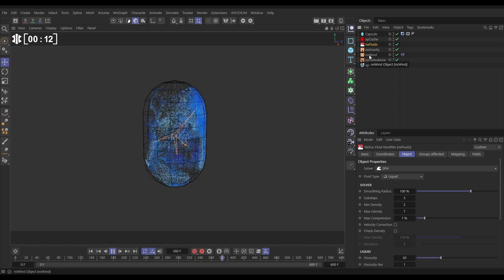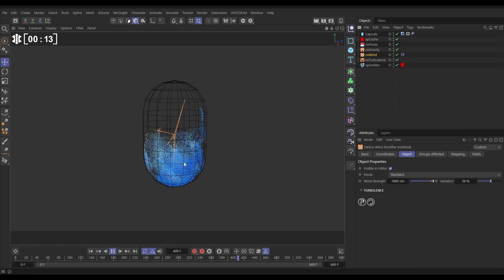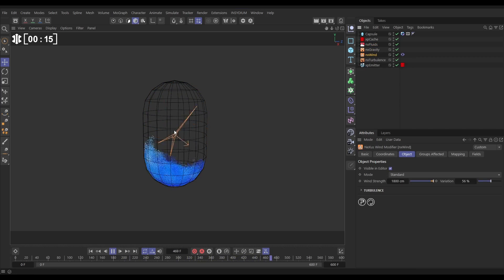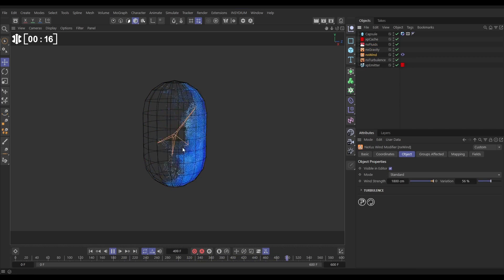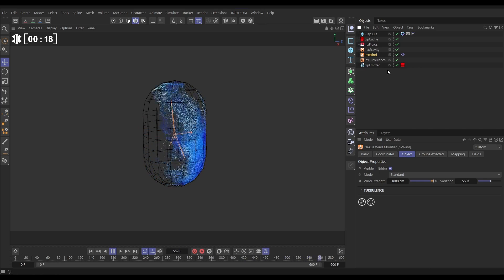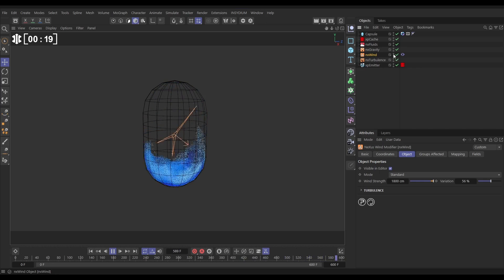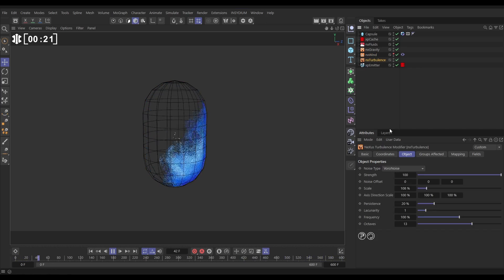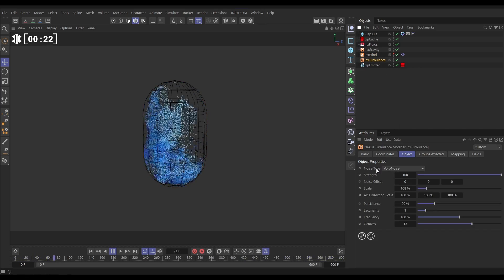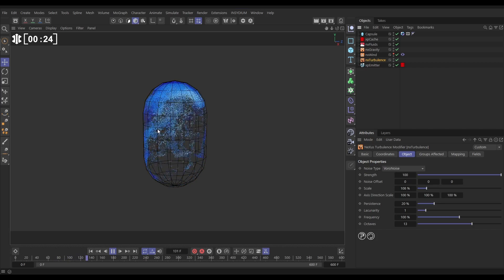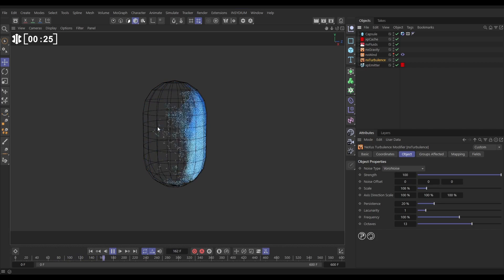Our NX wind has a vibrate tag on which is animating the rotation giving us this noisy movement. Let's just make that invisible and then there's an NX turbulence with a Voronoi set pretty strong to give us even more movement.